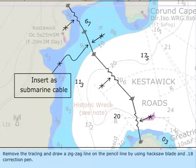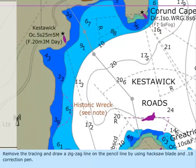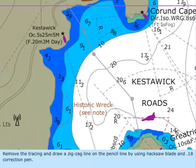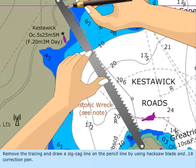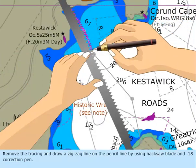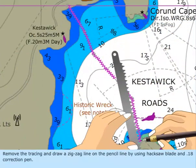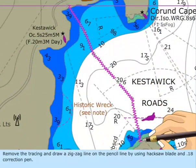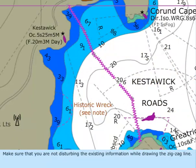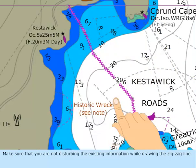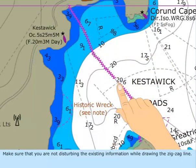Remove the tracing and draw a zigzag line on the pencil line by using the hacksaw blade and .18 correction pen. Make sure that you are not disturbing the existing information while drawing the zigzag line.